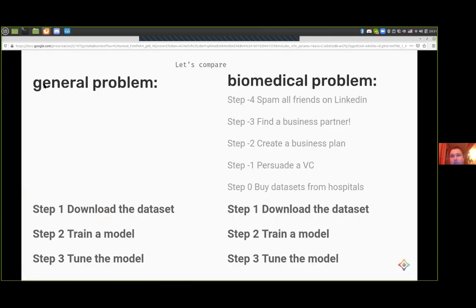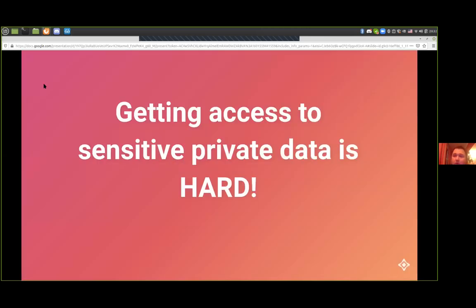If we look into the common workflow used when working on a machine learning problem, you can see that if you're working on a popular general problem, usually you download the dataset, train a model, tune a model, and a classifier is ready. While when you're working with sensitive data like biomedical problem data, before you can even download the dataset you actually have to acquire it — meaning you have to purchase it from the hospital, which requires money, investors, and a business plan. Or if you are an academic group, you have to make a consortium and win a grant, which is also quite hard.